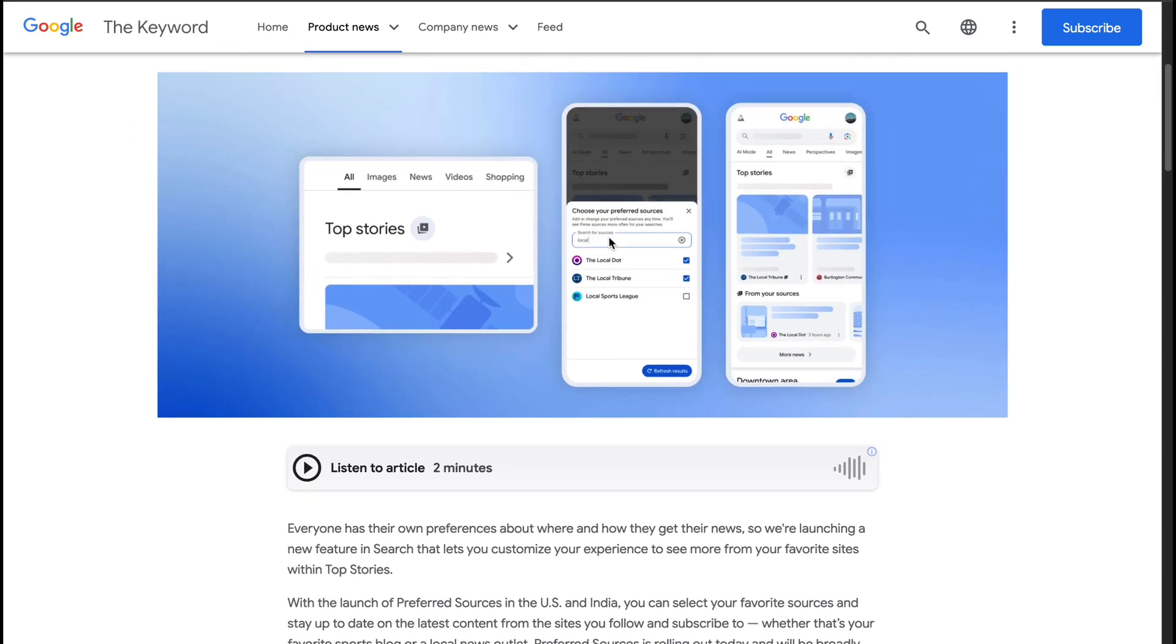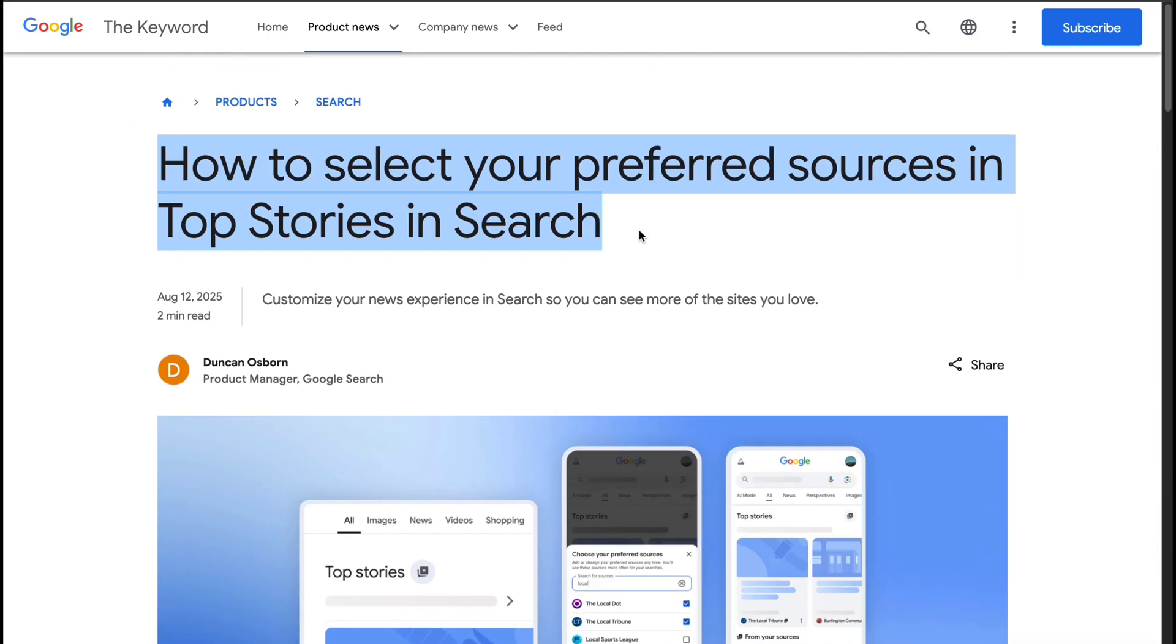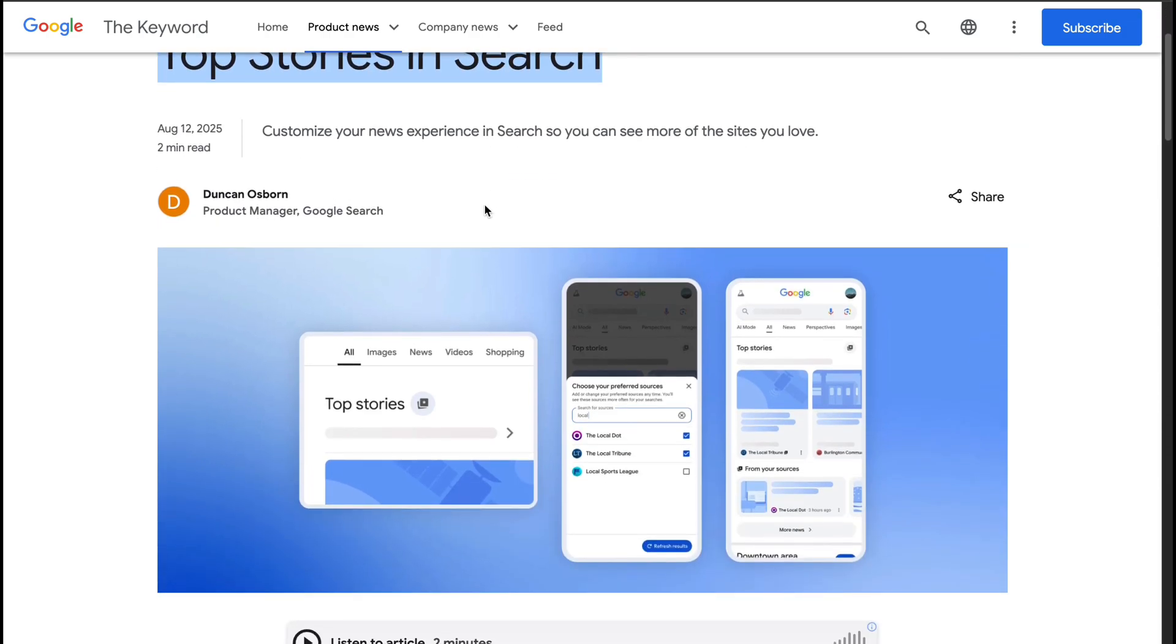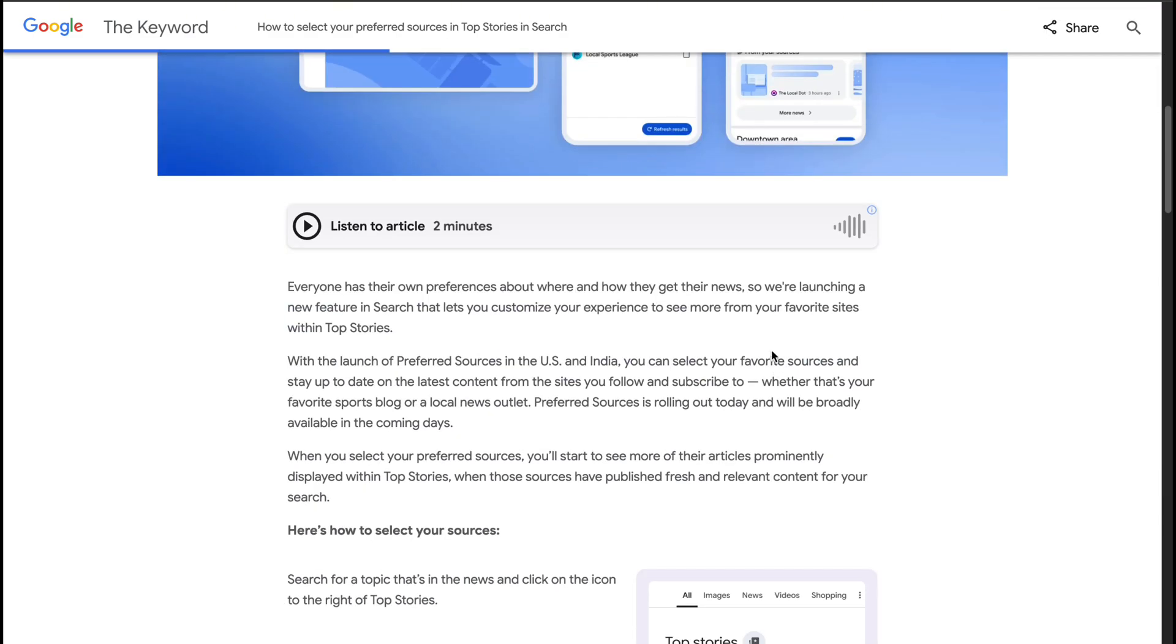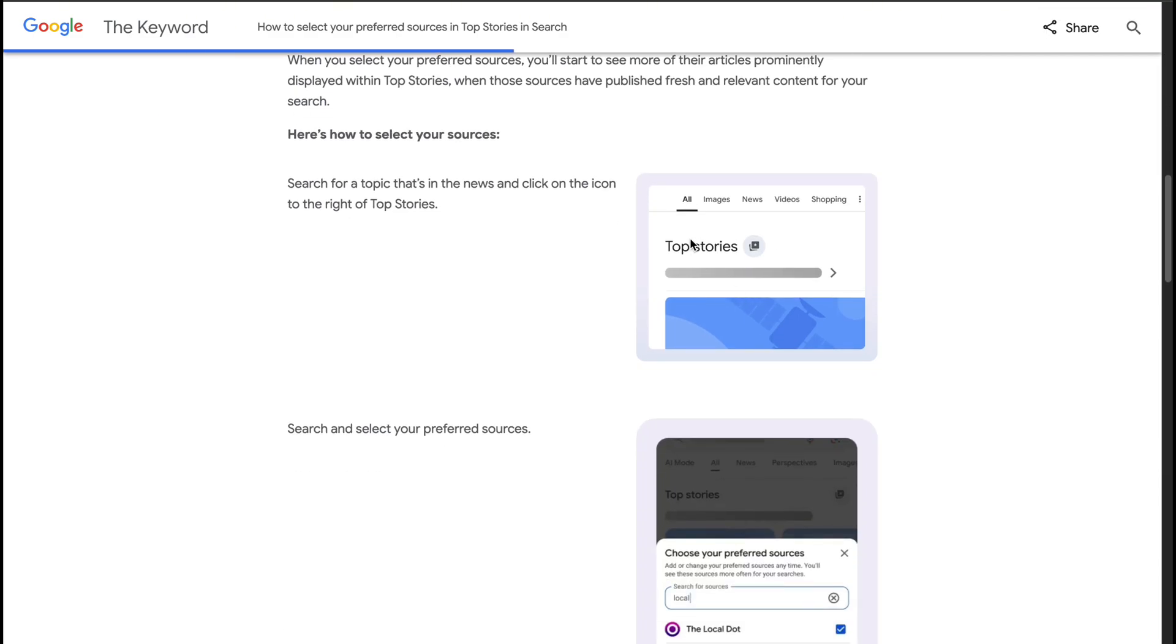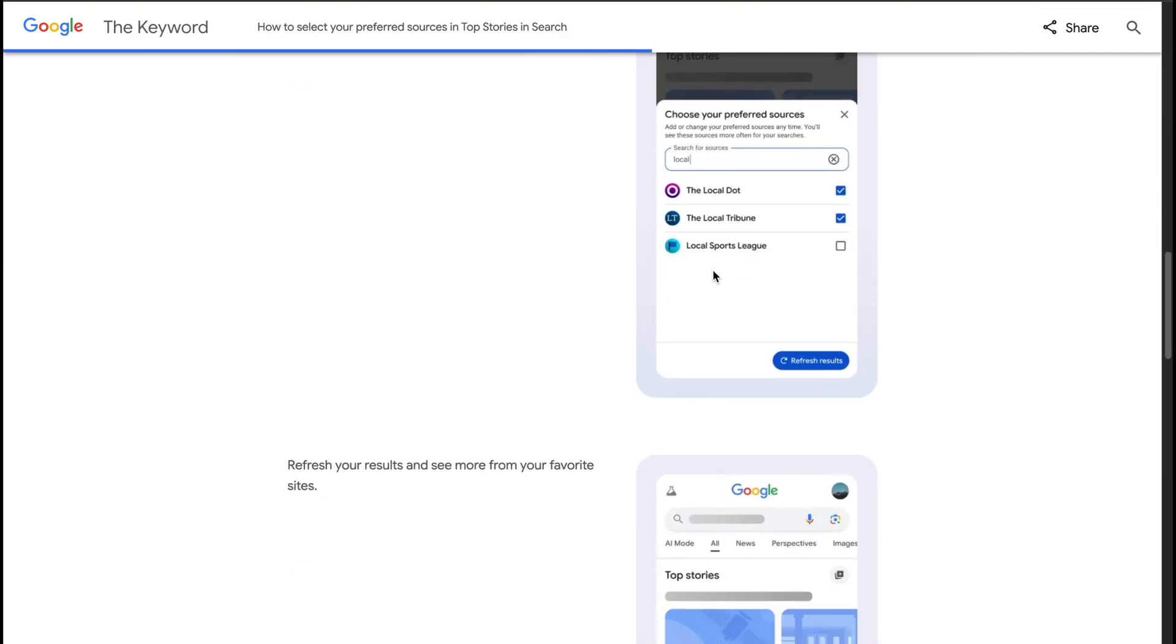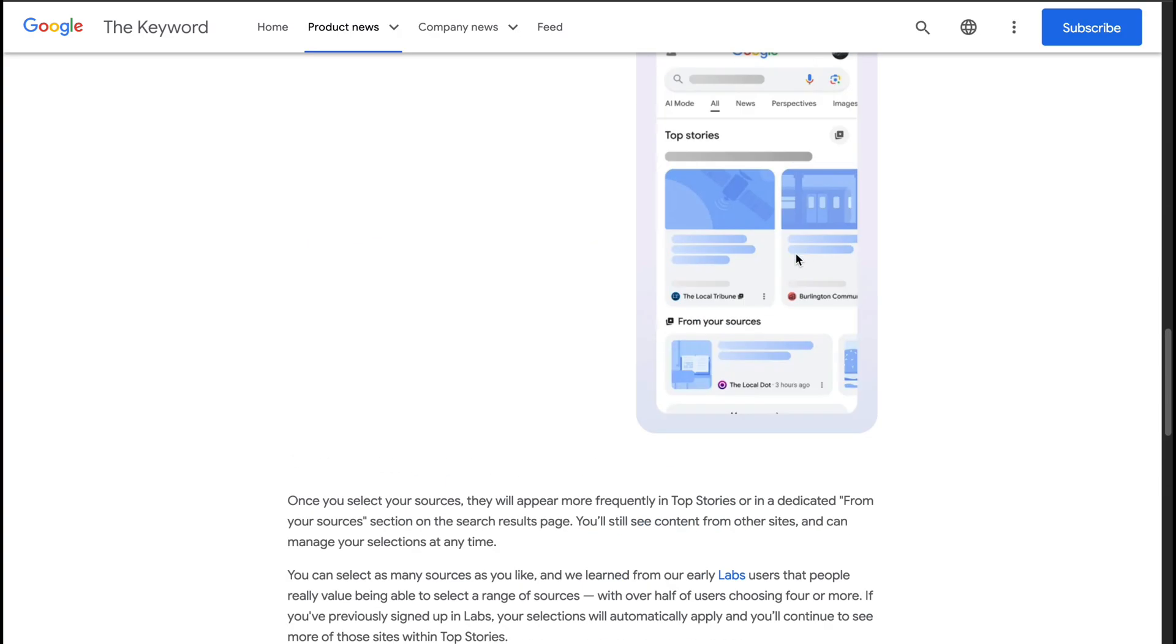Now, in addition to the usual top stories section, Google will also show a From Your Sources section, featuring articles from websites you choose to follow. Although this doesn't replace your regular search results, it adds an extra section that allows you to view news from your favorite websites directly on the Google Search Results page.